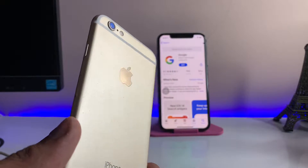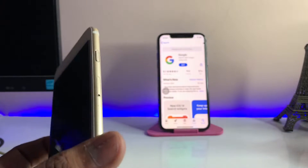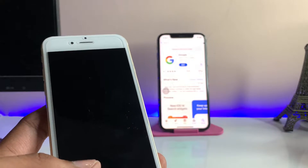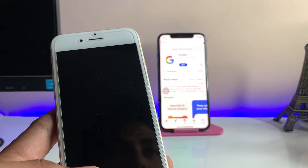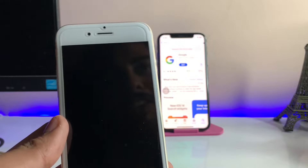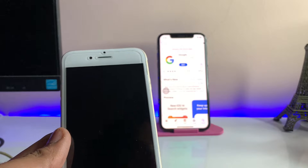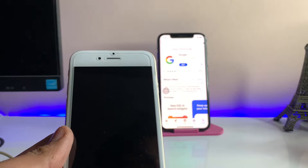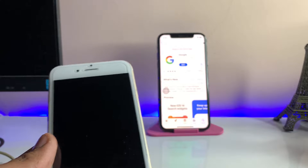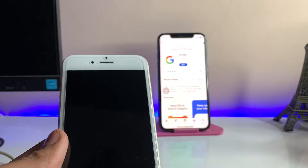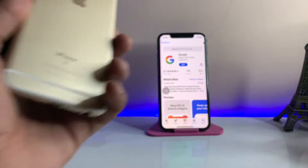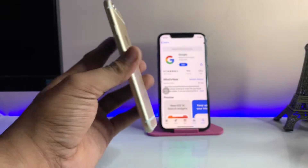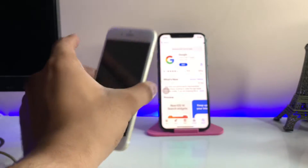Hi guys, welcome back to my channel. In this video I'm going to show you how we can download the Google app on iPhone 6, iPhone 6 Plus, or any iPhone which cannot be updated to iOS 14 or later. As you can see here, this is my iPhone 6s model.